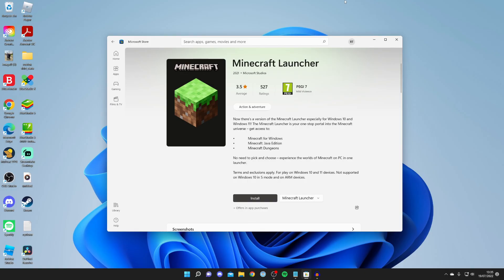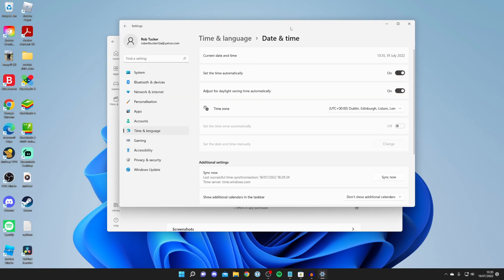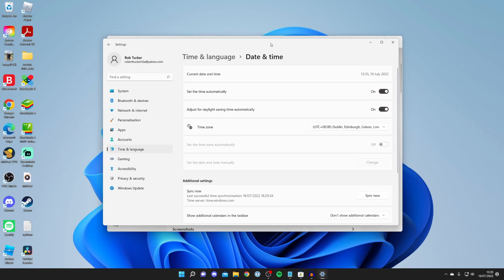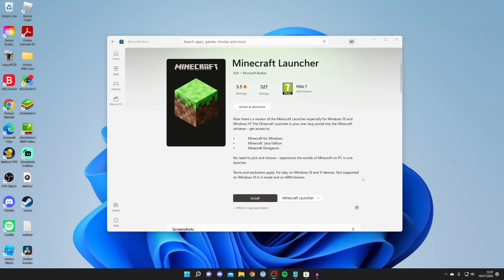For the third method, make sure your time and date are set correctly. Come to the bottom right of your computer, right click, and click 'Adjust date and time.' Make sure it's set correctly and set the correct time zone as well. If yours is already correct, this won't be causing the problem.